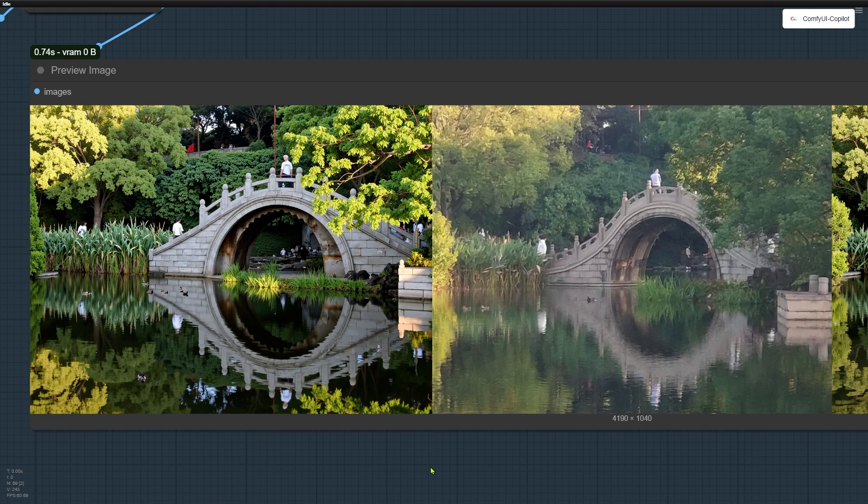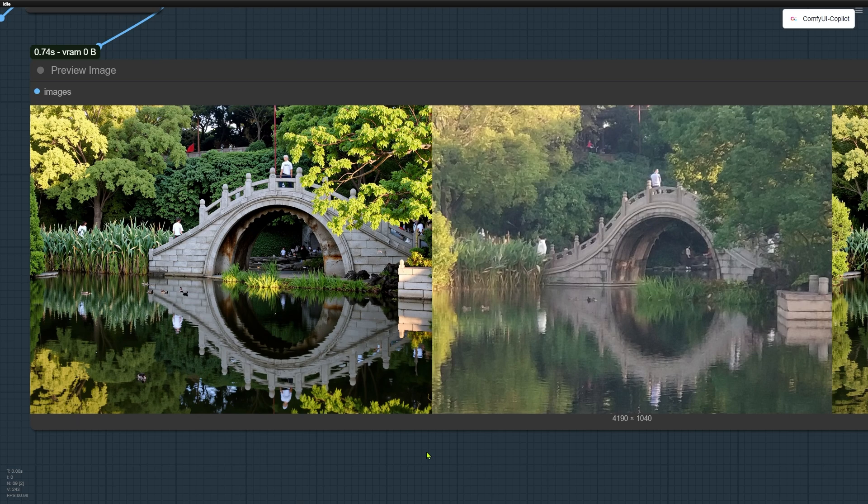The image on the left is the result. The one on the right is the original. The composition is quite similar, but the lighting, contrast, and details are much improved.